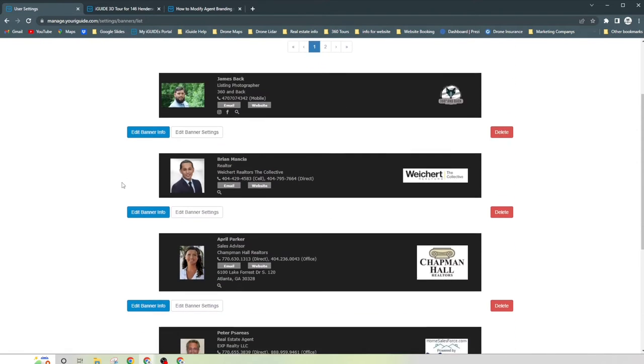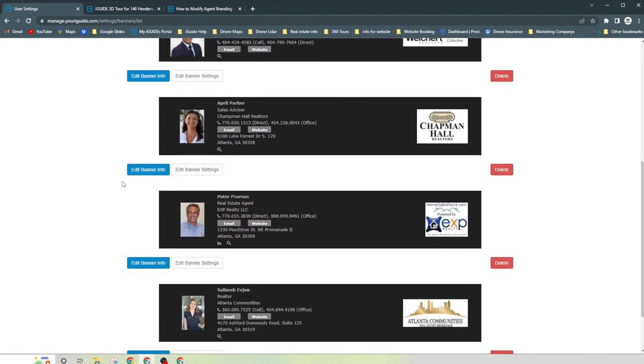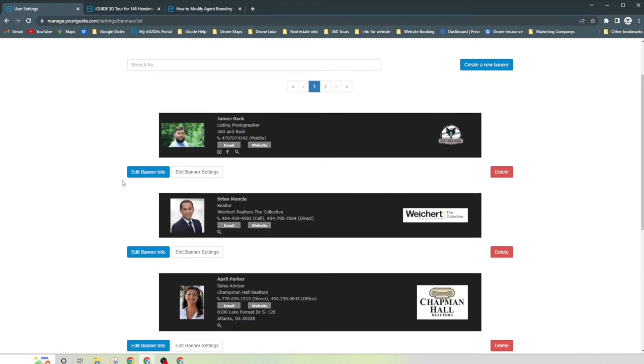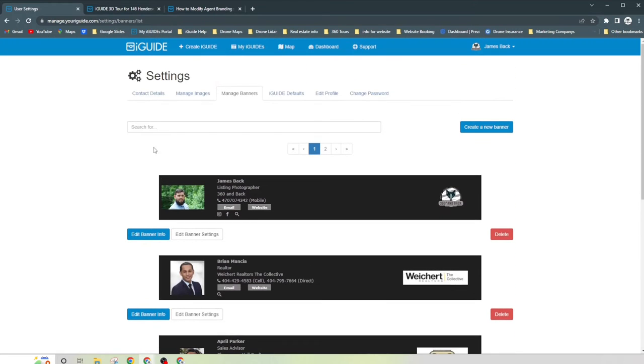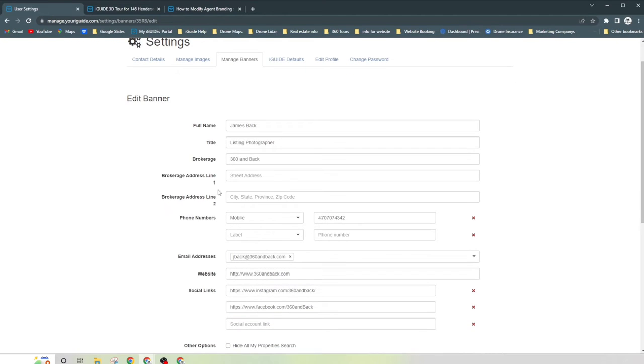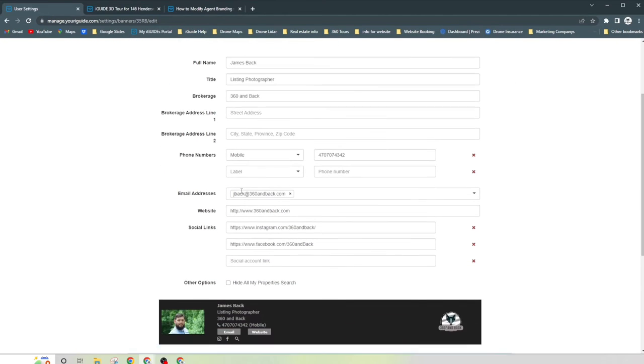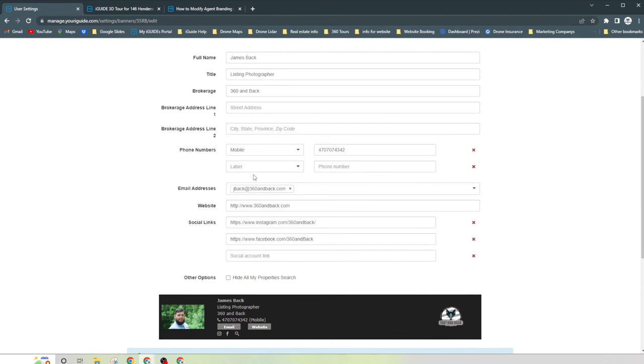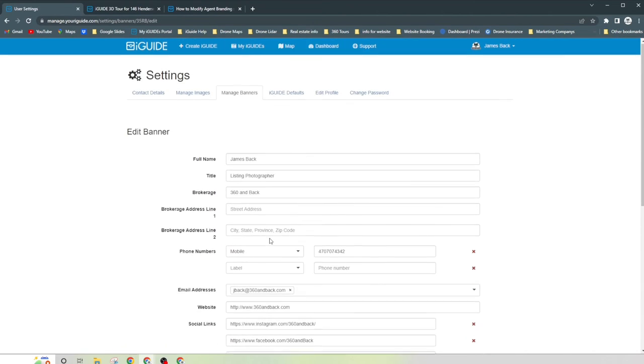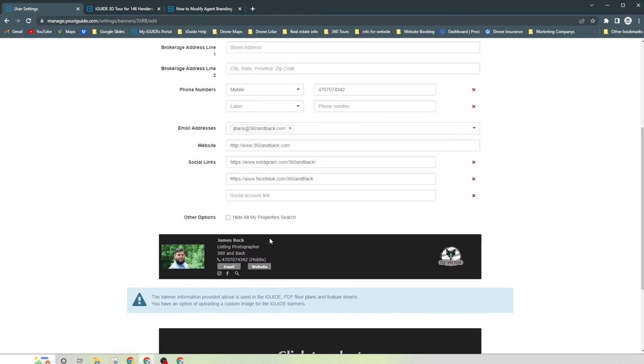And we see that we got a few banners here that we have. So say that I want to edit the banner information. You'll click on that and say that the name was misspelled. You can fix that, titles change. You can fix that brokerage company, address, phone number, email address, website, social links, stuff like that. You can go ahead and hide all that.